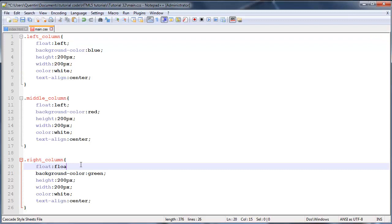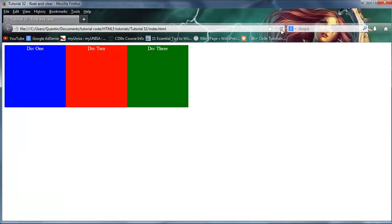Now let's do the same for the right column. You might think, 'this is the right column, why not float it right?' — I'll show you why in a second. For now, let's float all three left. Refreshing Firefox, we've got div 1, then div 2 floated next to it, and then div 3 floated next to div 2 — they're all appearing right next to each other.